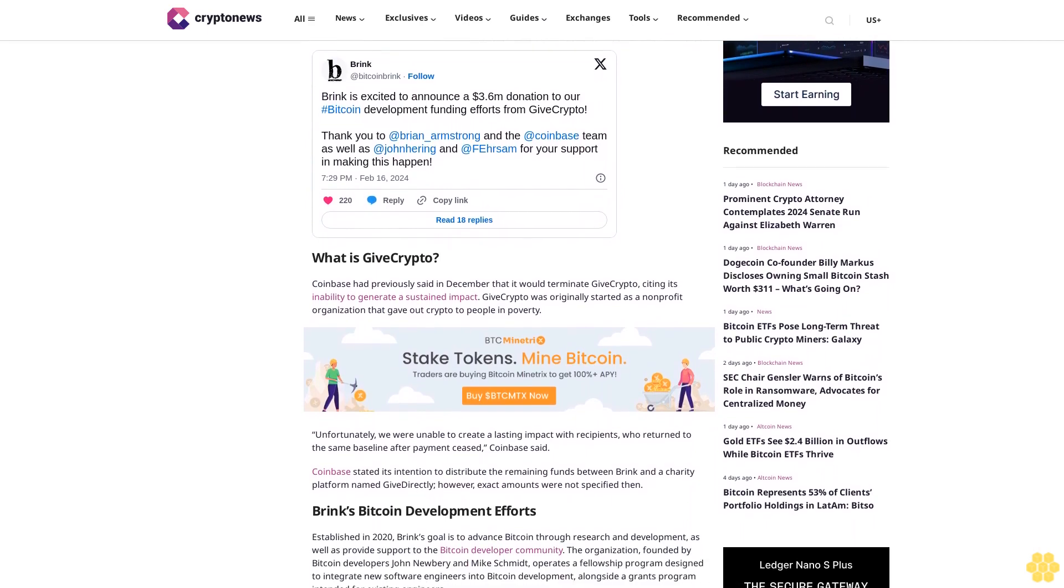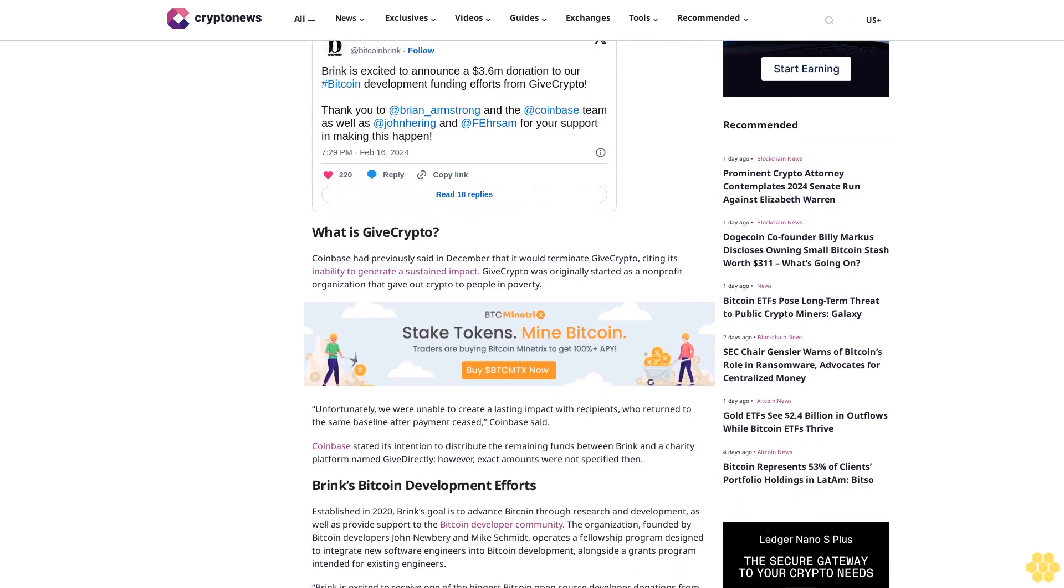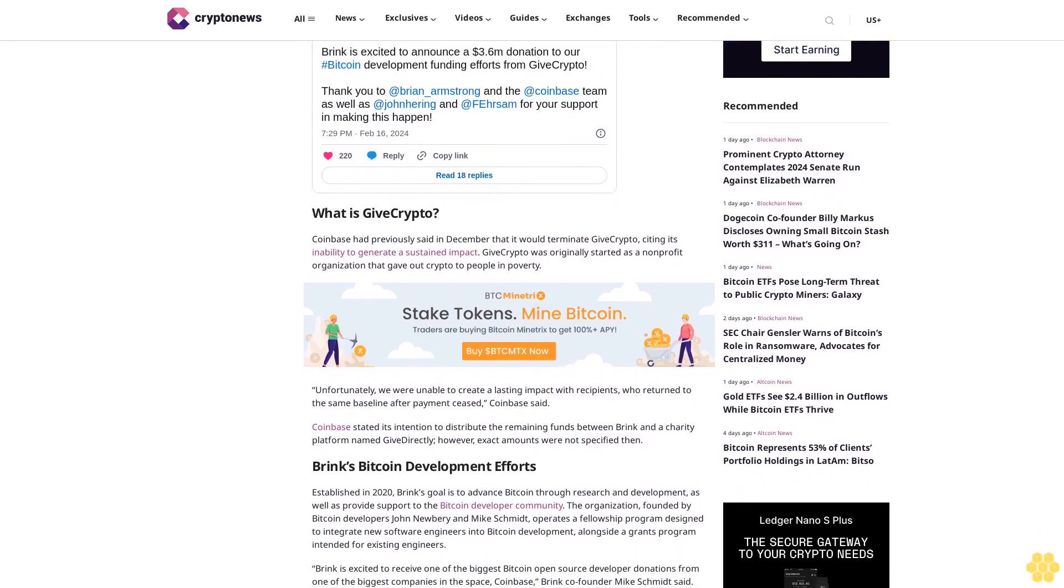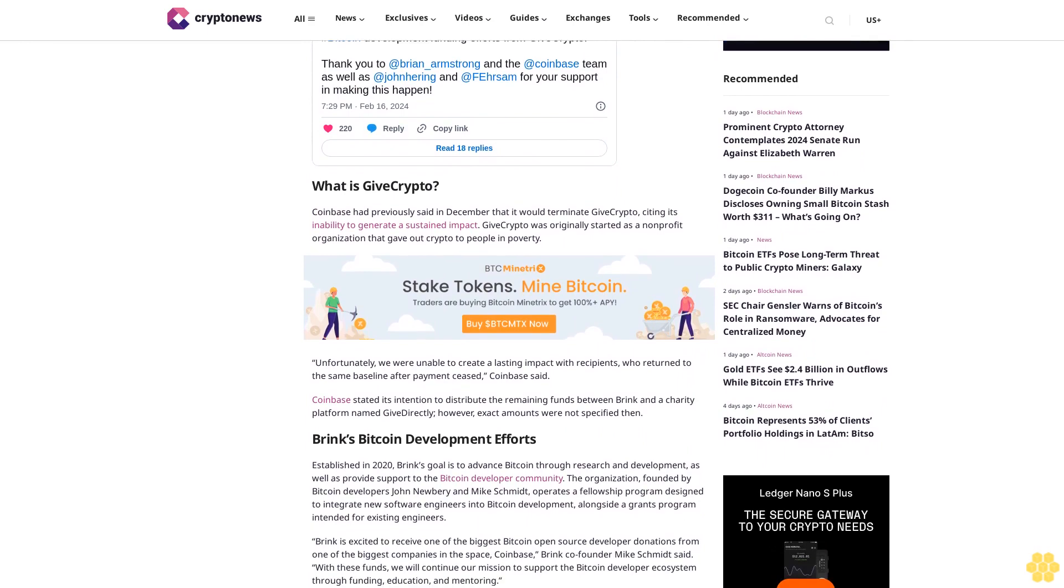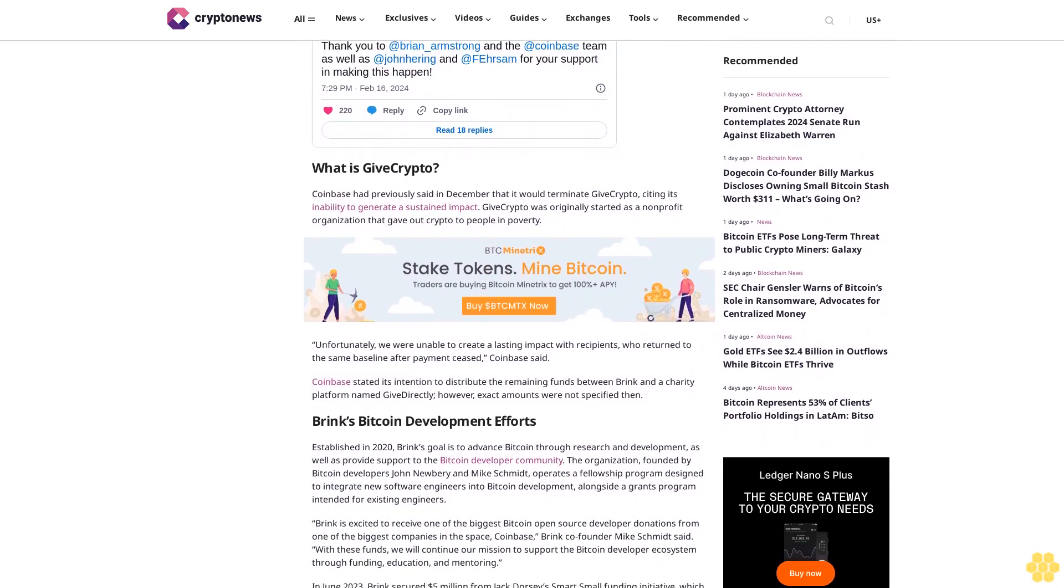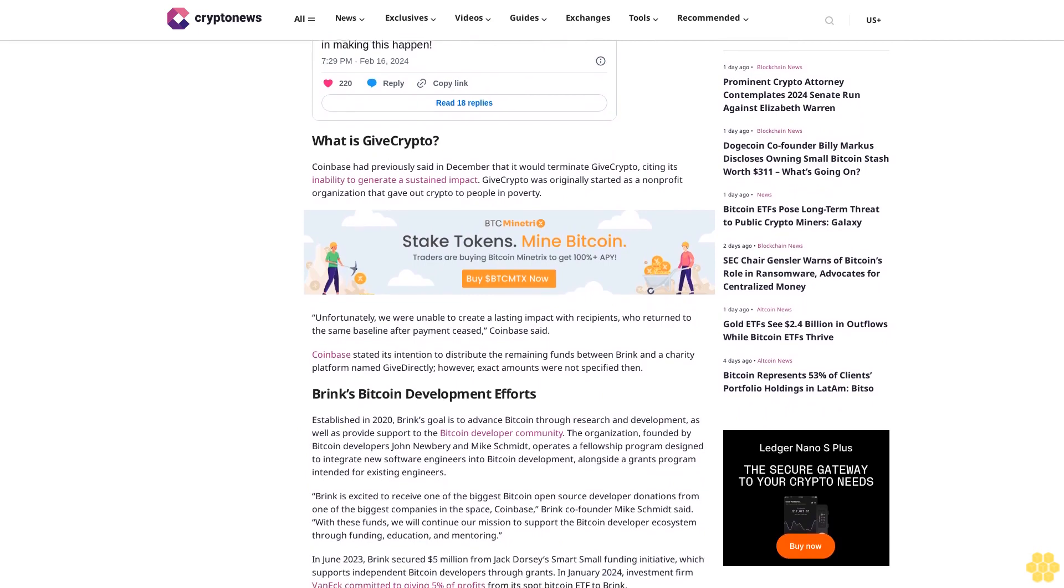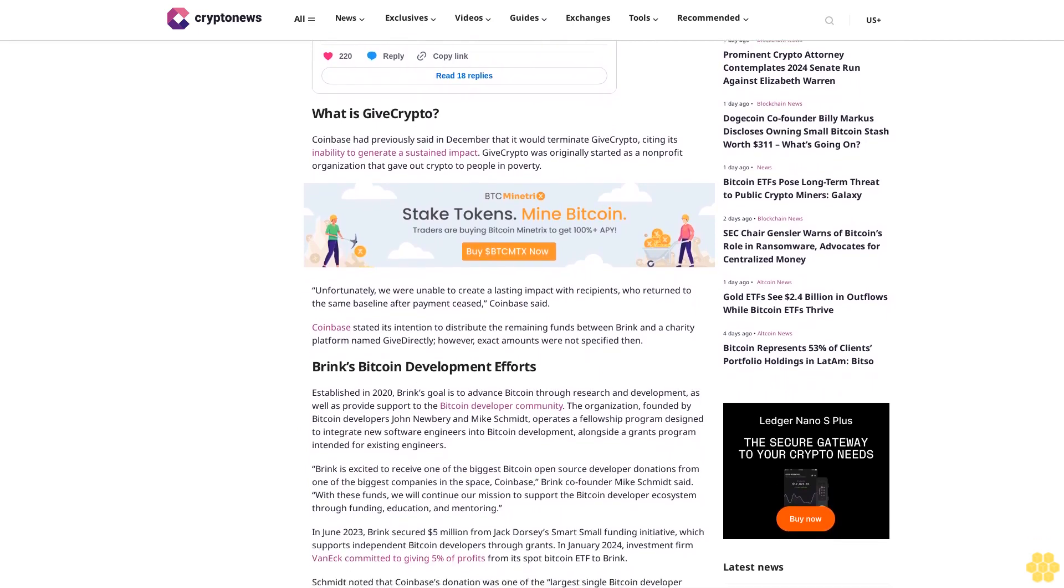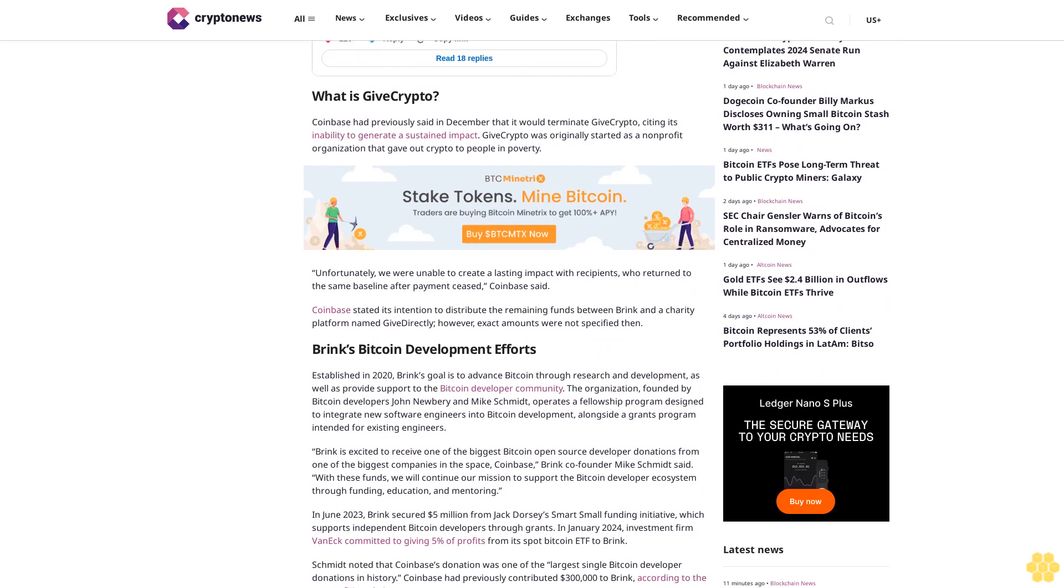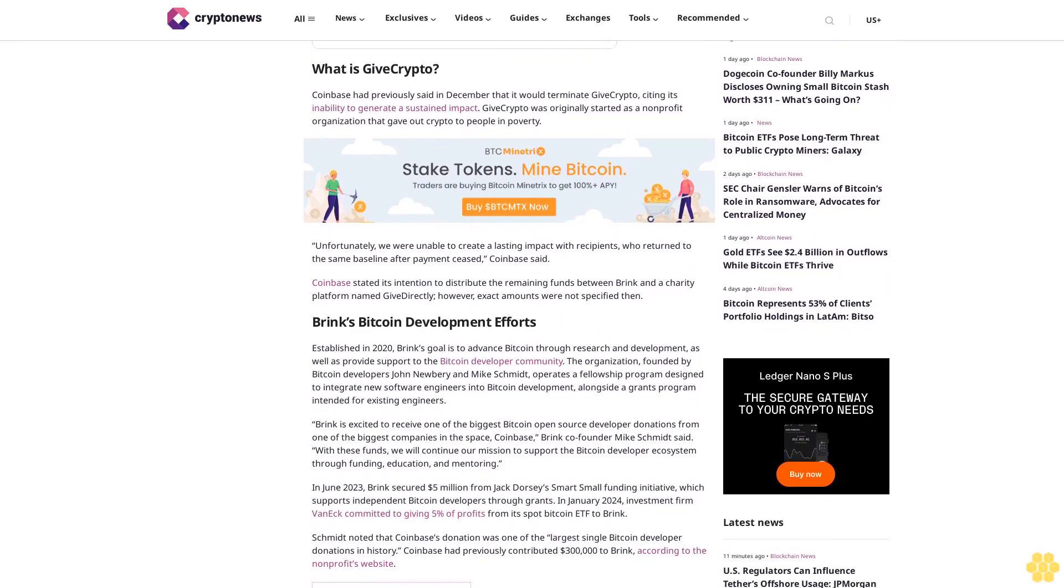Brink's Bitcoin Development Efforts: Established in 2020, Brink's goal is to advance Bitcoin through research and development as well as provide support to the Bitcoin developer community. The organization, founded by Bitcoin developers John Newbury and Mike Schmidt, operates a fellowship program designed to integrate new software engineers into Bitcoin development, alongside a grants program intended for existing engineers.